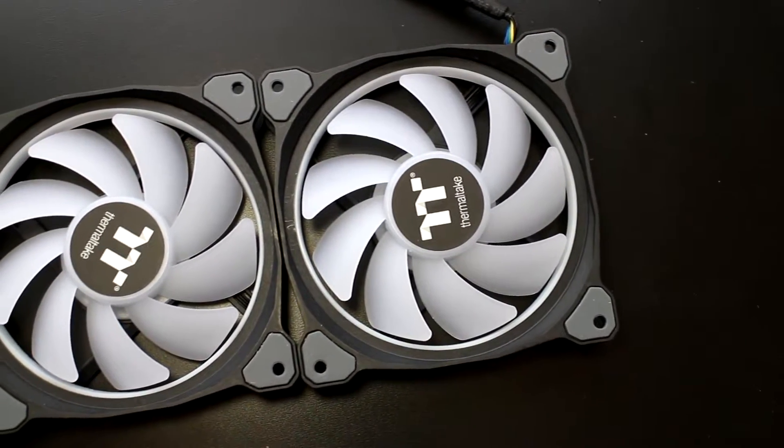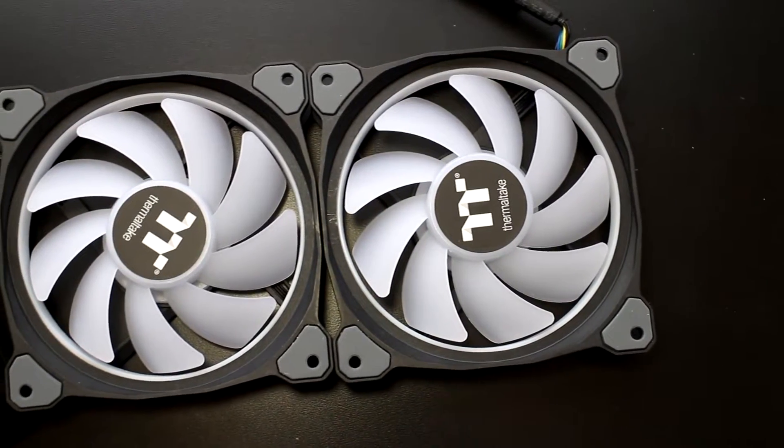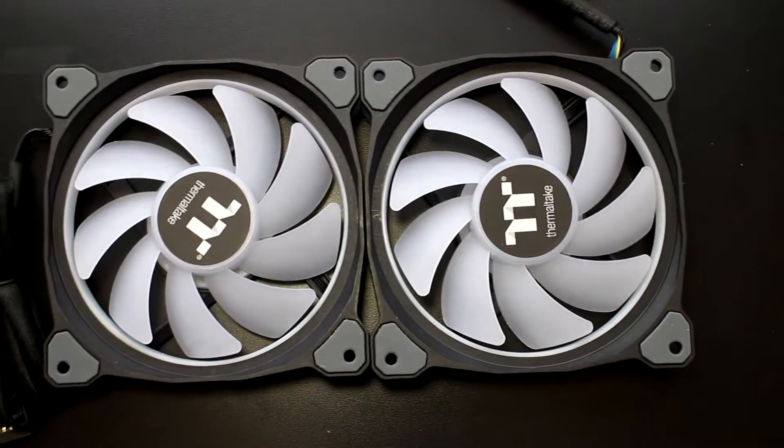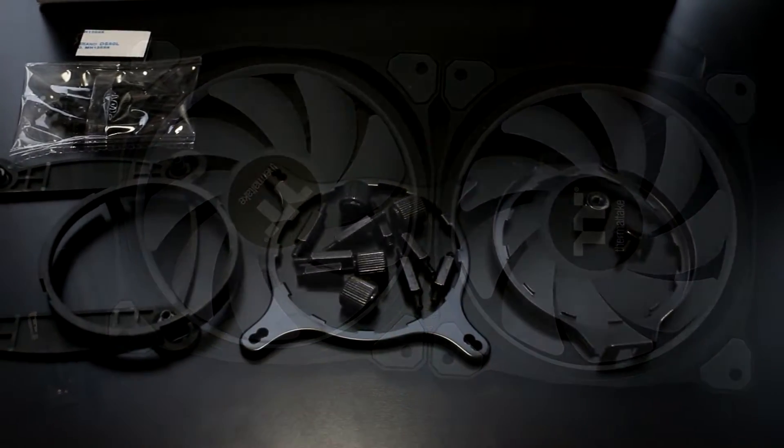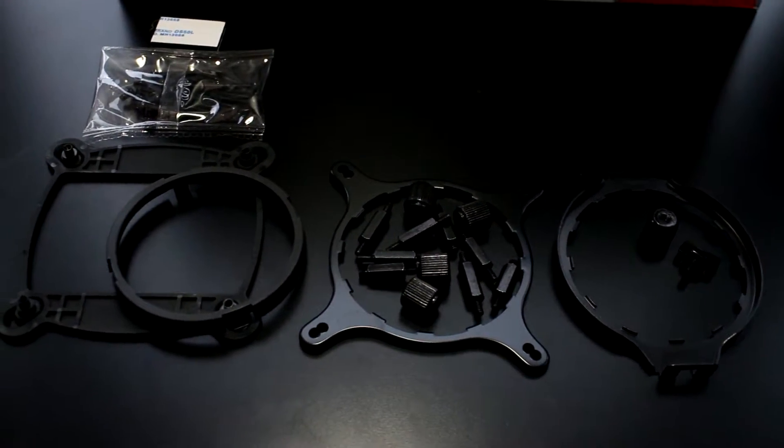Designed to work with all mainstream Intel and AMD sockets, with possibly the easiest mounting bracket I have used thus far.